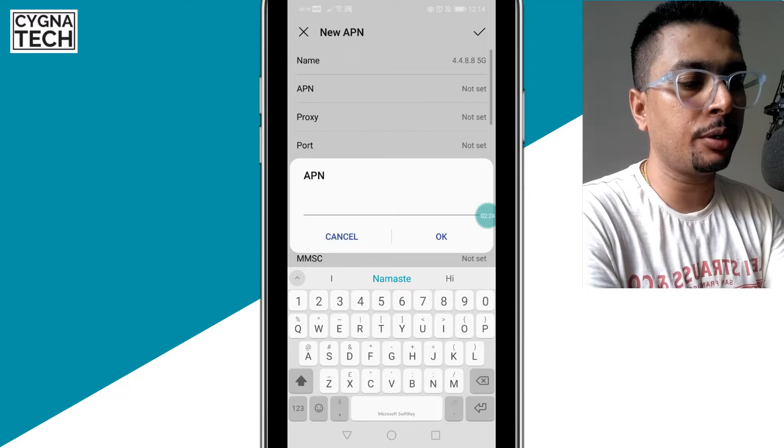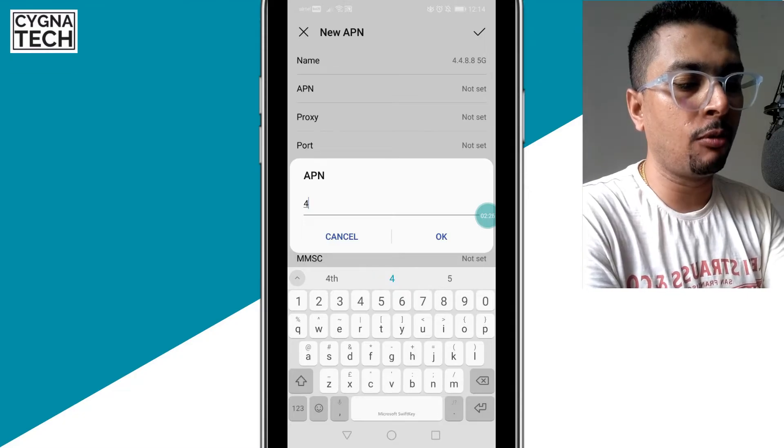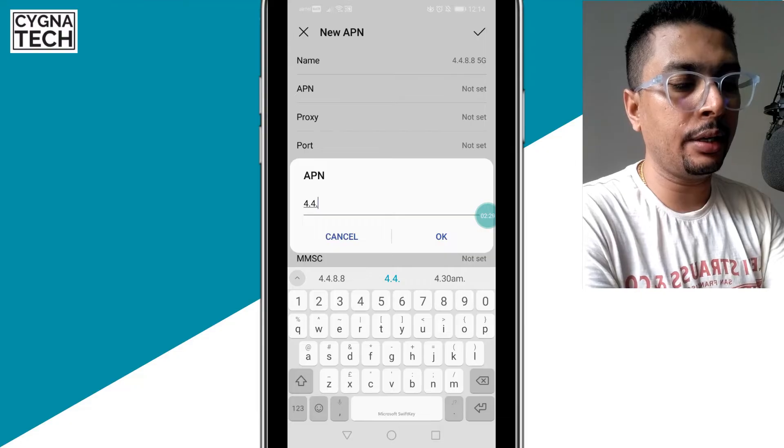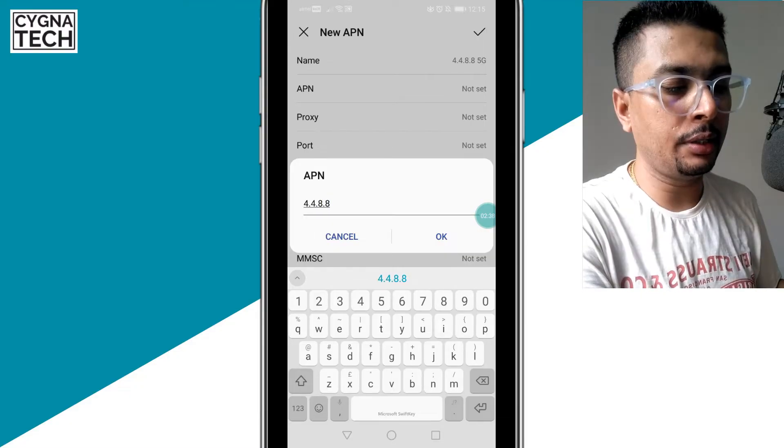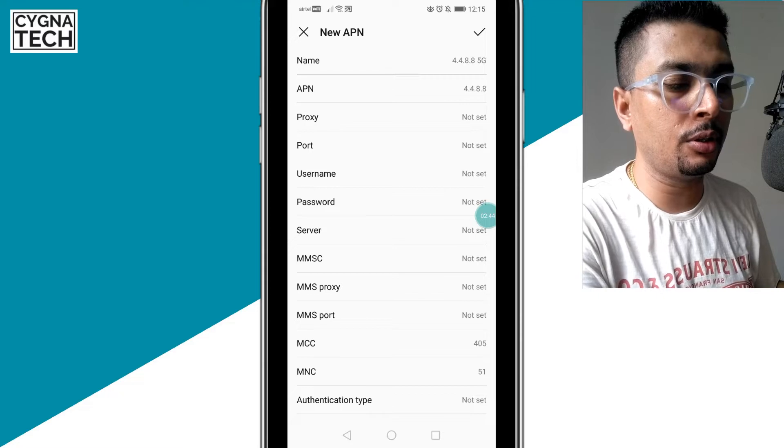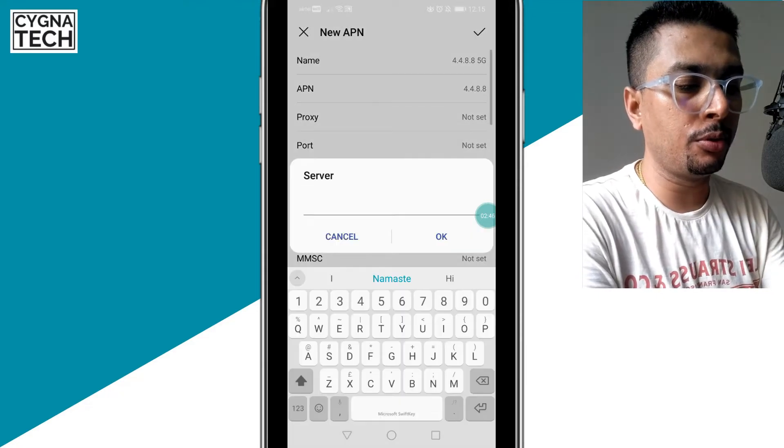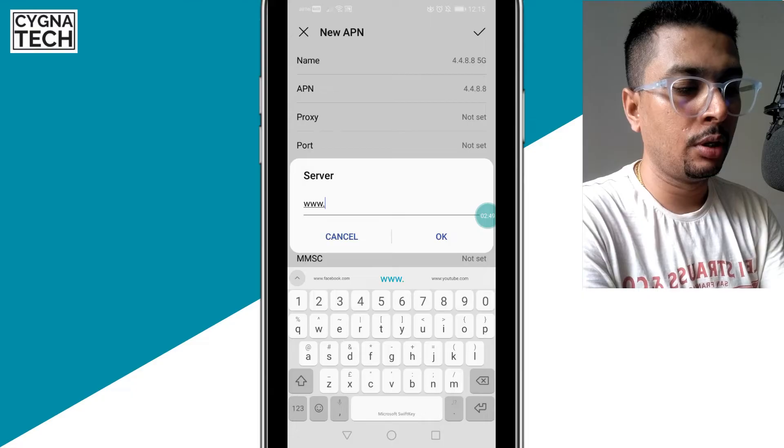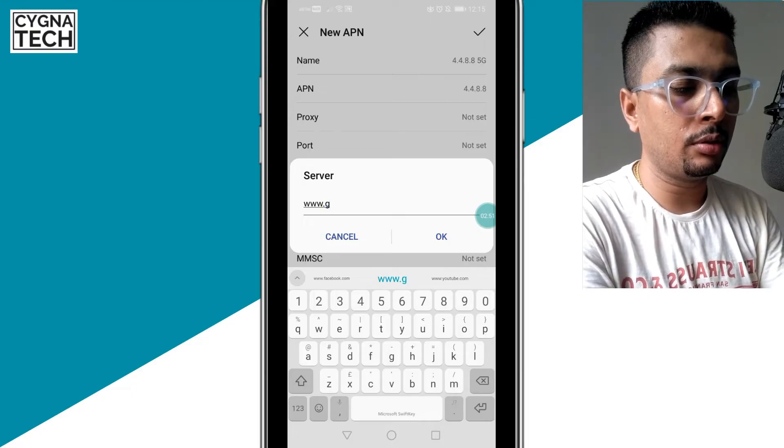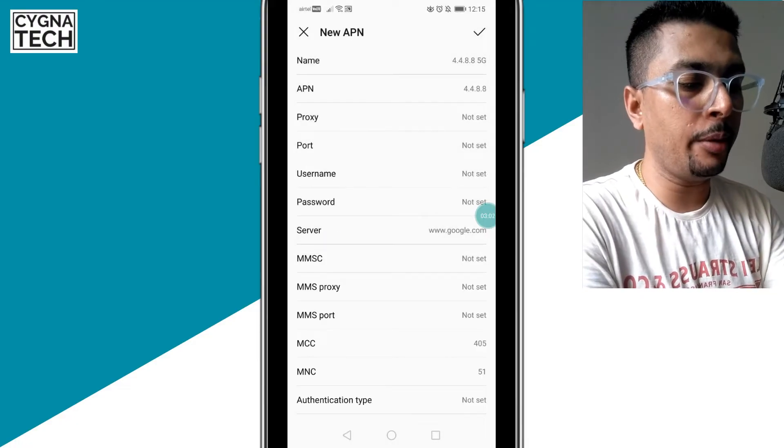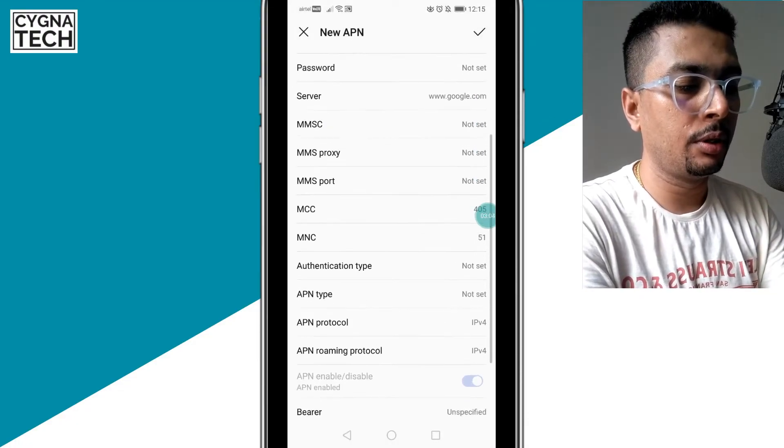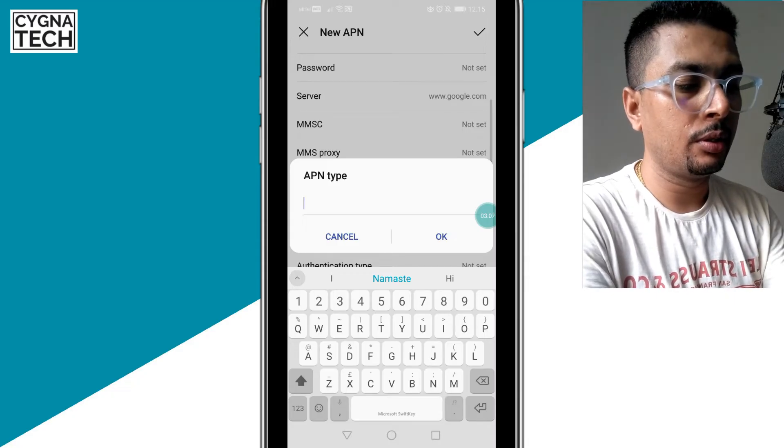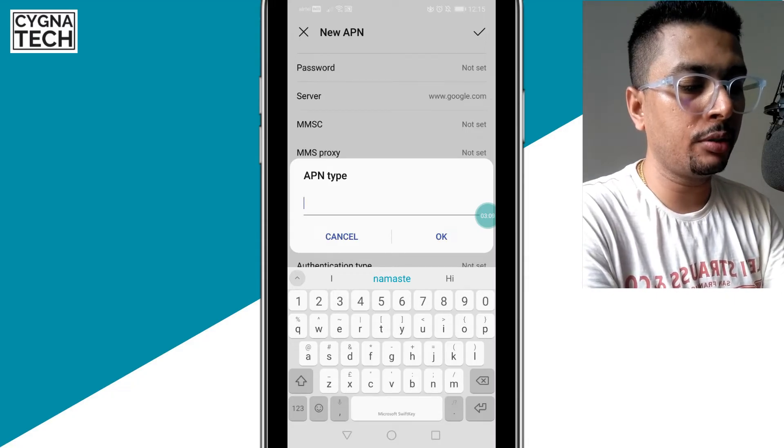And then you click OK. Then for the server, you put this to google.com, so it's www.google.com, click OK. Then for the APN type, you scroll down, check APN type, you put in default out here.